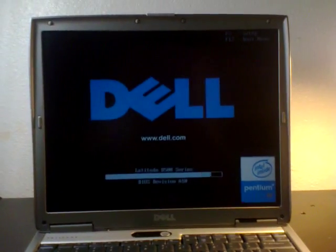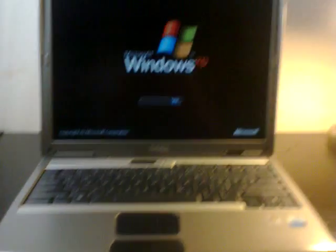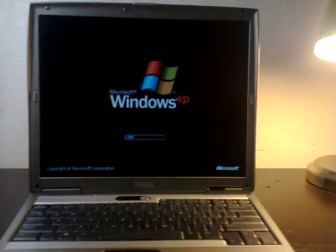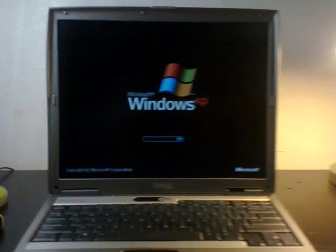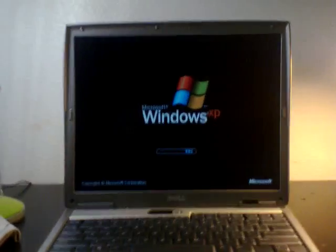And that is how you clean the thermal cooling assembly and apply thermal paste to the heatsink assembly on a Dell Latitude D500 laptop computer. Thank you for watching.